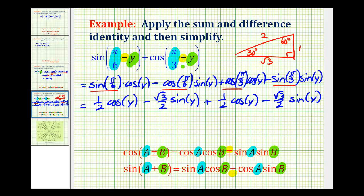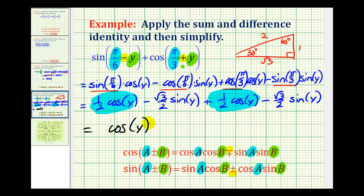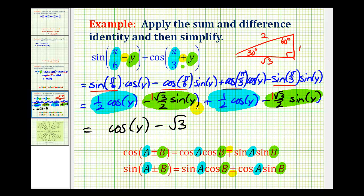Now we just need to combine like terms. We have one half cosine y plus one half cosine y, which simplifies nicely to cosine y. Then we have negative square root of three over two sine y minus another square root of three over two sine y. That's negative two times square root of three over two, giving us negative square root of three times sine y. So the final simplified result is cosine y minus square root of three times sine y.